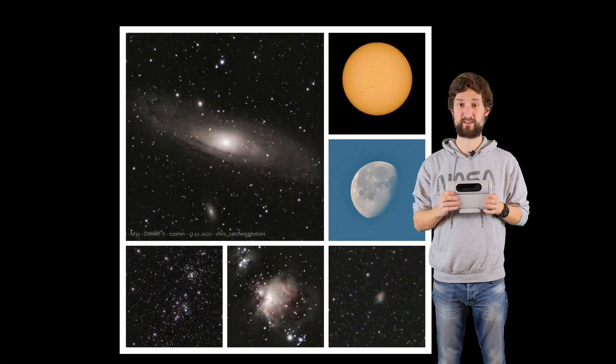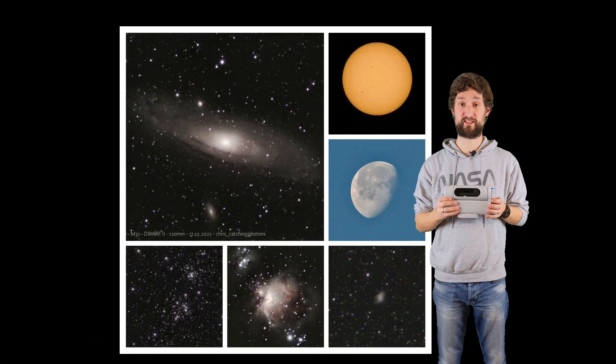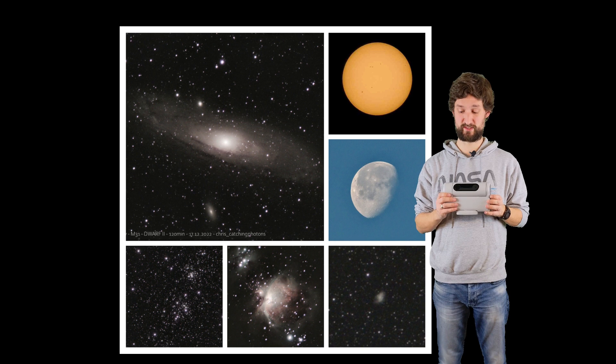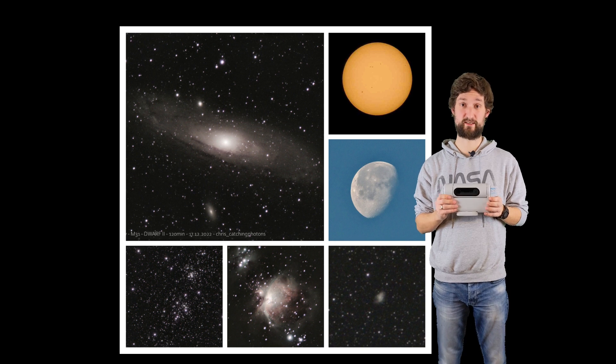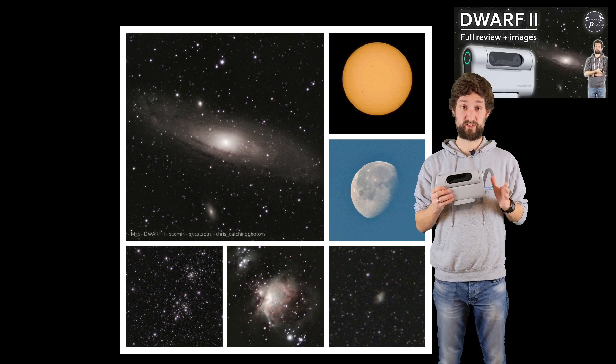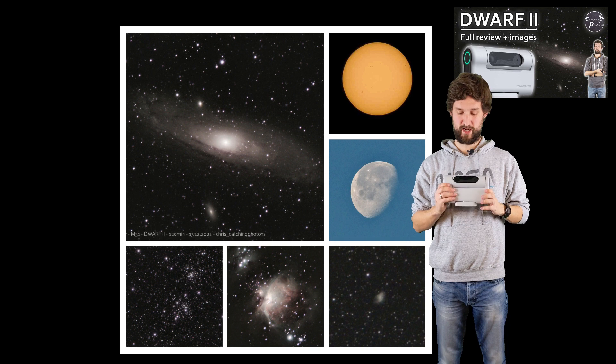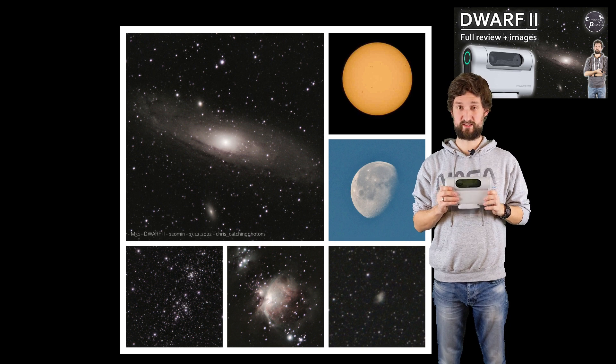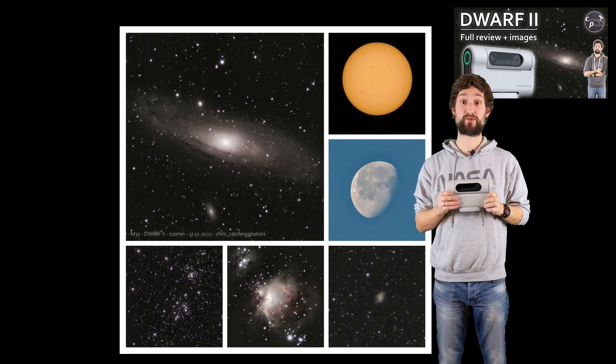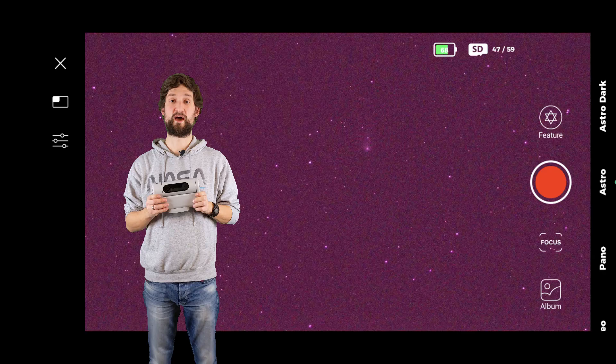I wanted to see whether this device is not only capable of capturing deep space objects like galaxies, nebulas and stuff - we saw that in my previous video - but whether this device is also capable of capturing comets.